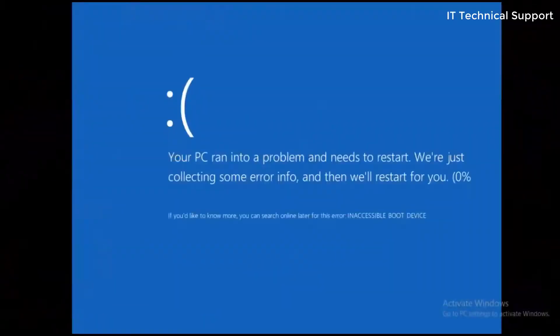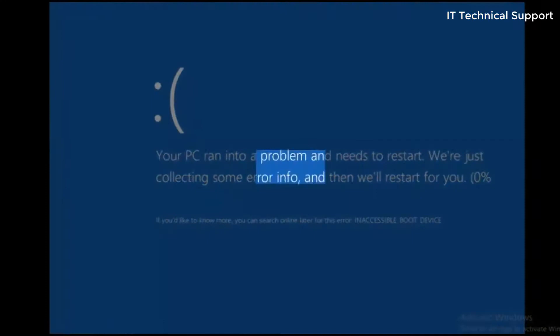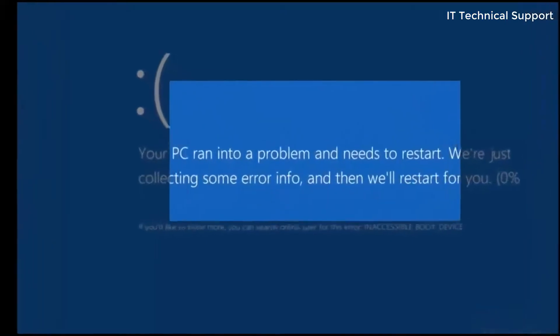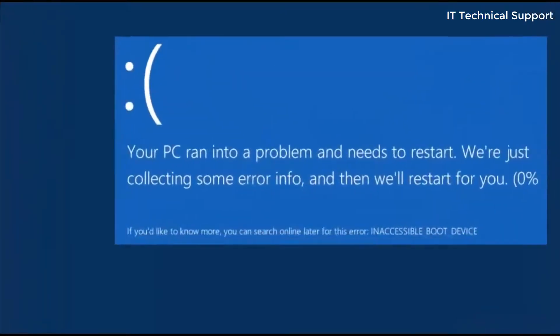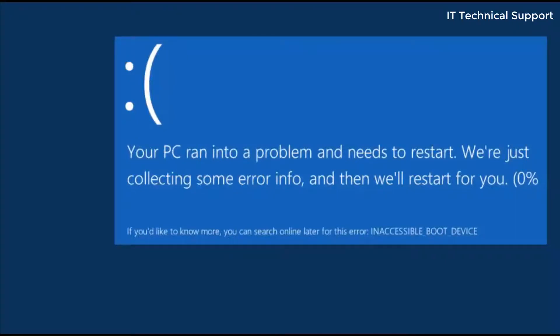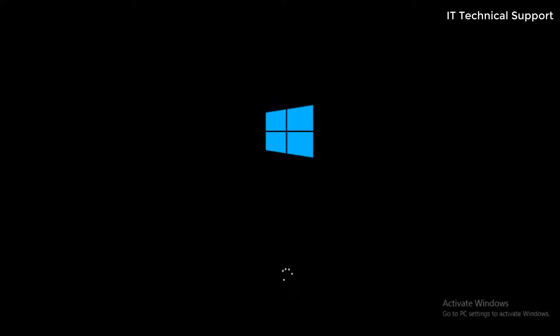Today we are going to see how to recover your PC from this weird error which does not let you log into the system. The error message says your PC ran into a problem and needs to restart, we are just collecting some error info and then we'll restart for you. Eventually this error message stands for a very short time.